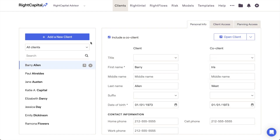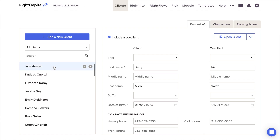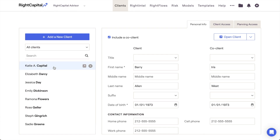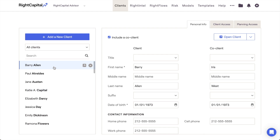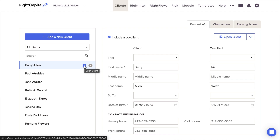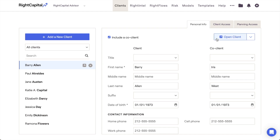Your client list can be found on the left-hand side of the Clients page, providing insight into your entire book of business. Households will be listed alphabetically based on the last name of the first client listed within each plan. To open and launch into a client plan from the client list, you can either hover your mouse over the client and click the arrow icon that appears to the right, or you can click on that client household and then click the Open Client button in the upper right of the page.